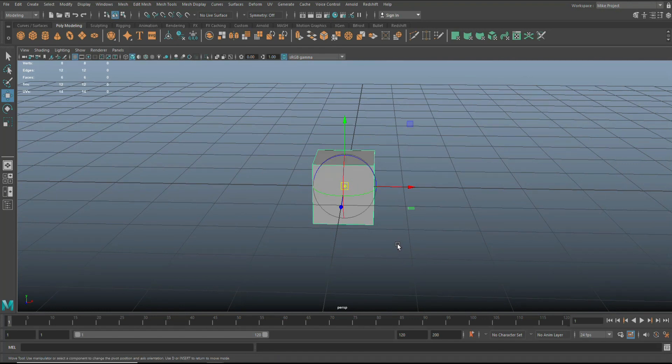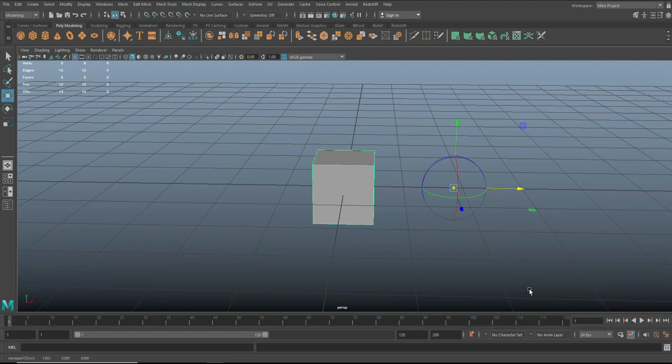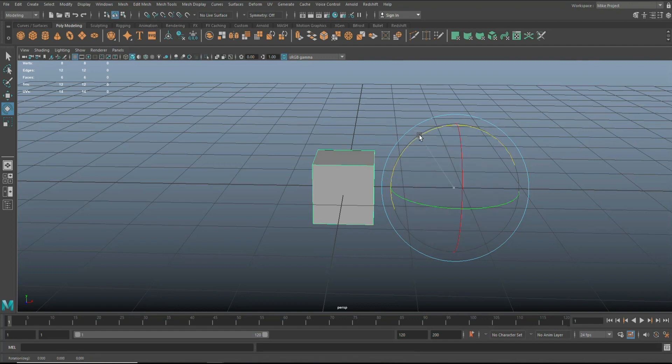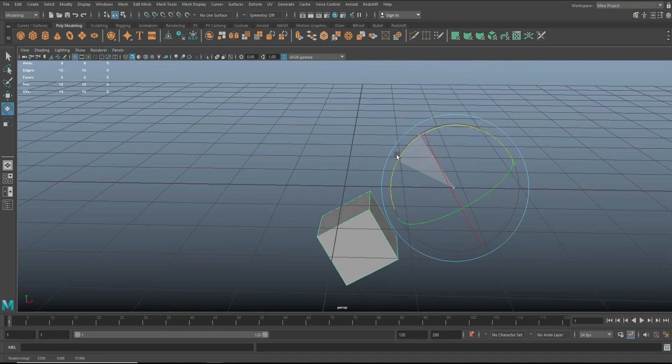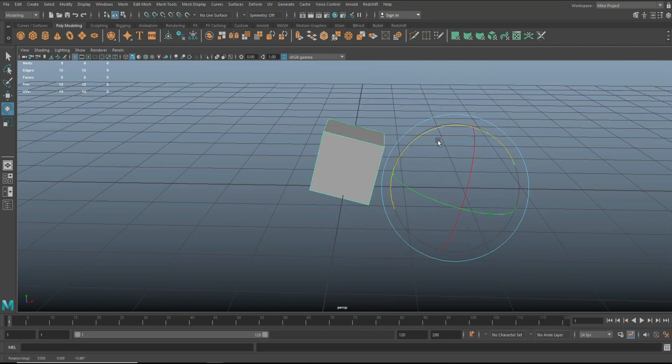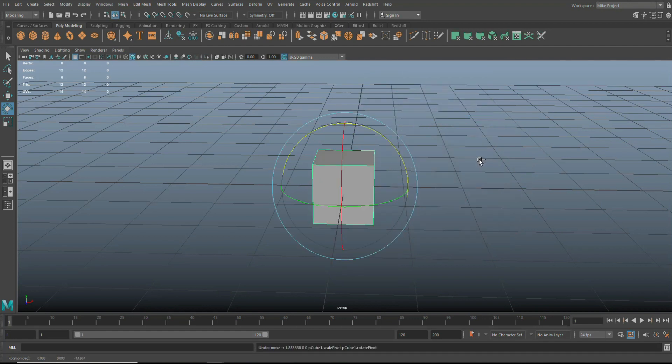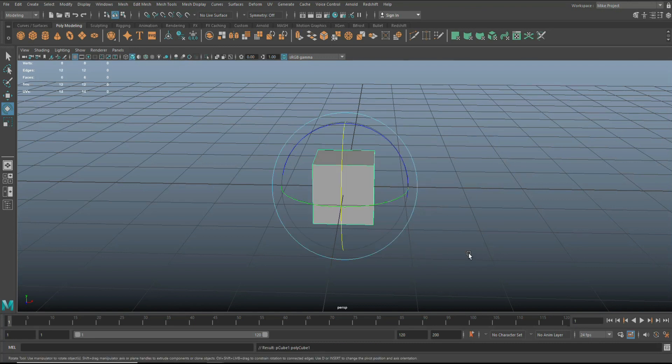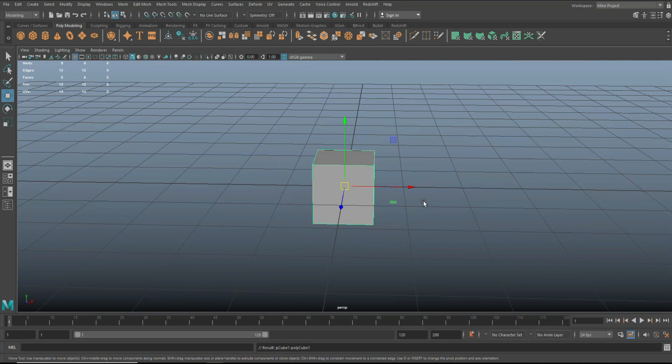Now you can move the pivot point in two ways. One is to hit the insert key, so the INS key. And as soon as I hit that, the symbol changes. And I can now move the pivot point outside. So if I now hit E to rotate, it will rotate outside of the cube. Let's go back. So that's one way.